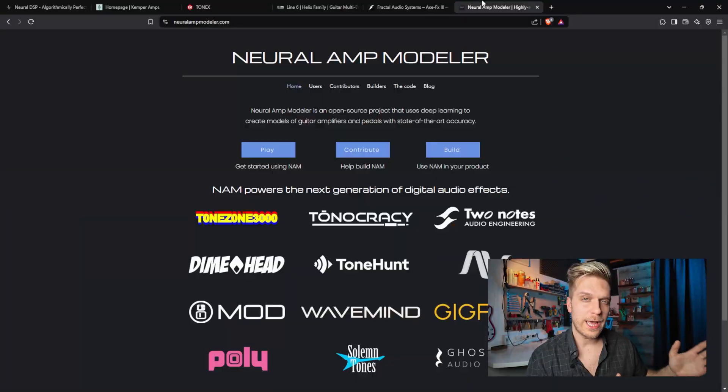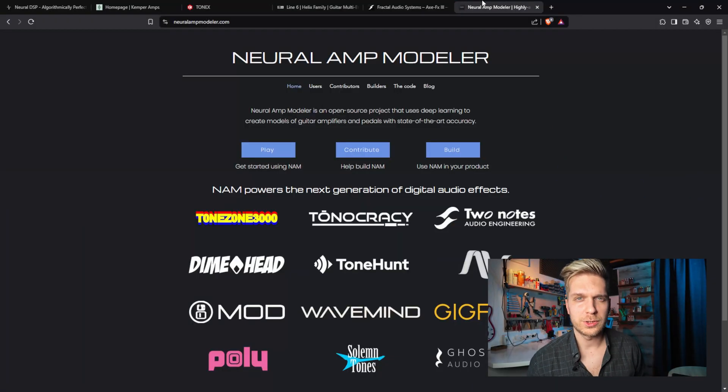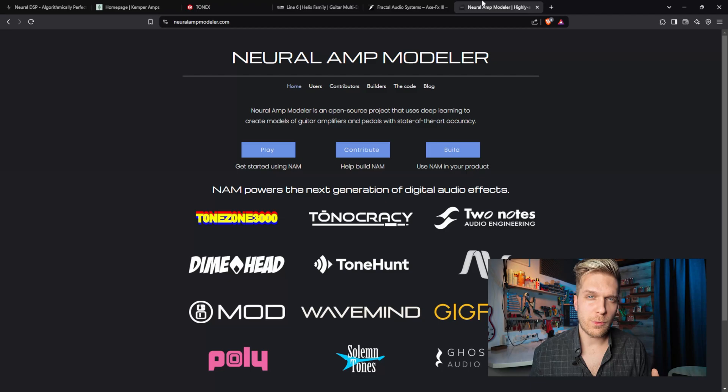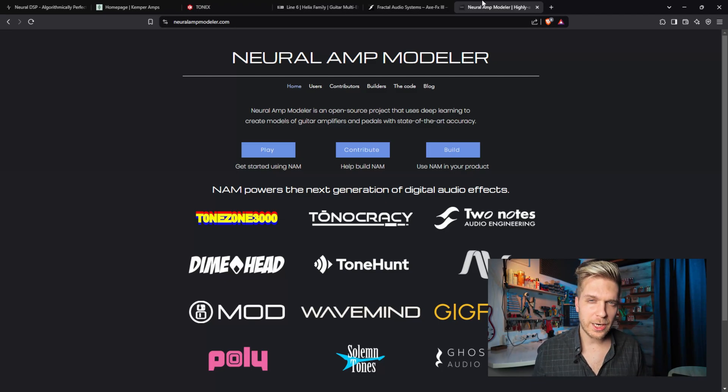The last thing I want to mention is something a lot of people don't know: the Neural Amp Modeler. There is an open-source modeler that all of us can use, and we can practically share our amplifier models for free. A lot of companies are using the Neural Amp Modeler as their engine for creating captures.